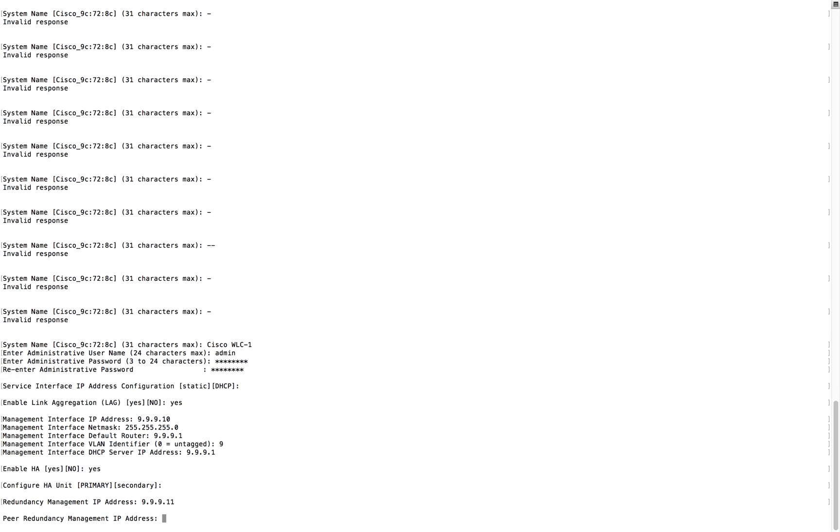Once you configure it here, it will be done within the configuration wizard and both the controllers will come and join as primary and secondary. First you have to choose the default unit. I'm going to make this guy as a primary in HA, so I'm selecting as primary here.